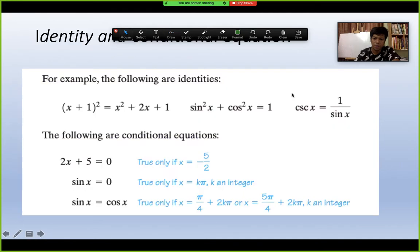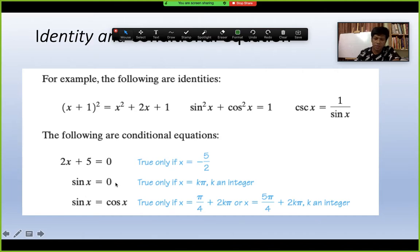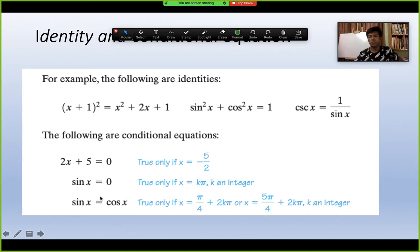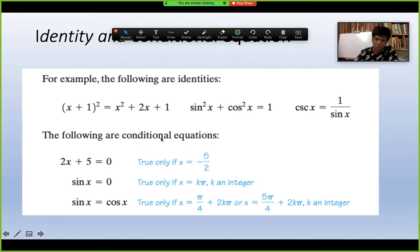Compare identities to conditional equations. sin²θ + cos²θ = 1 is an identity. But 2x + 5 = 0 is conditional — it's only true for x = −5/2. Similarly, sin x = 0 is only true for x = kπ, and sin x = cos x is only true for 45° and 180° + 45° + 2πk. These are called conditional equations, not identities.